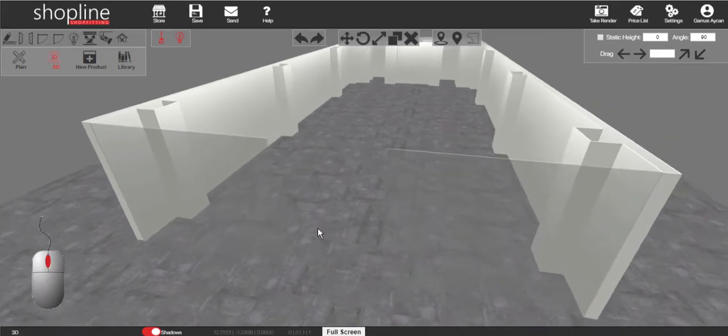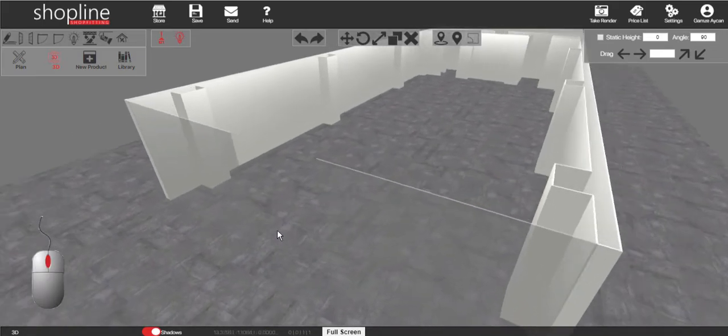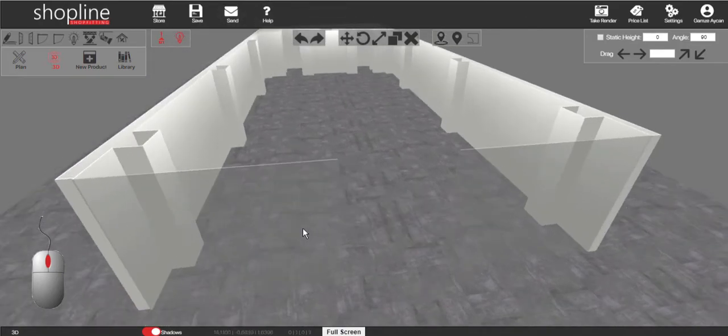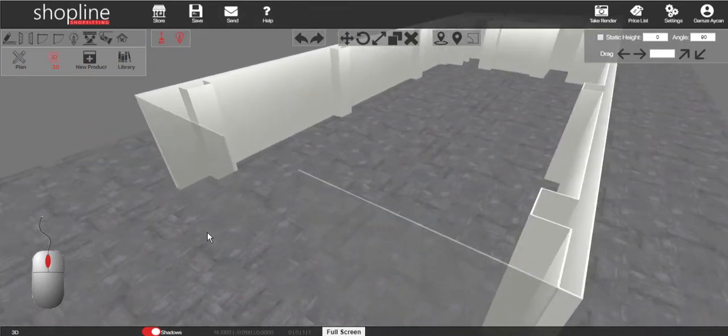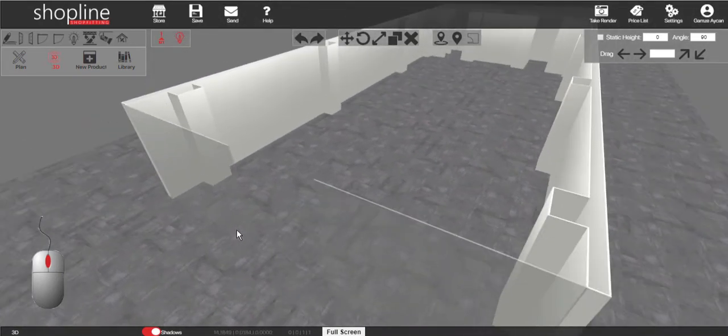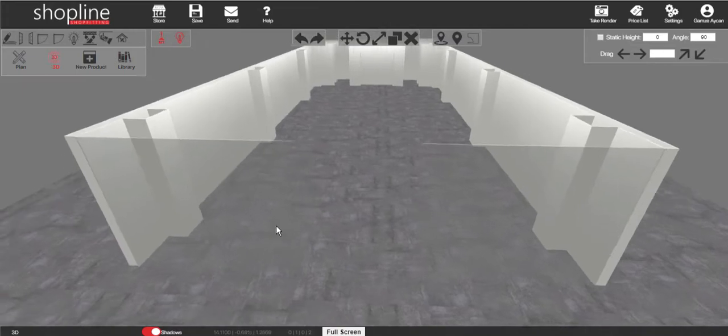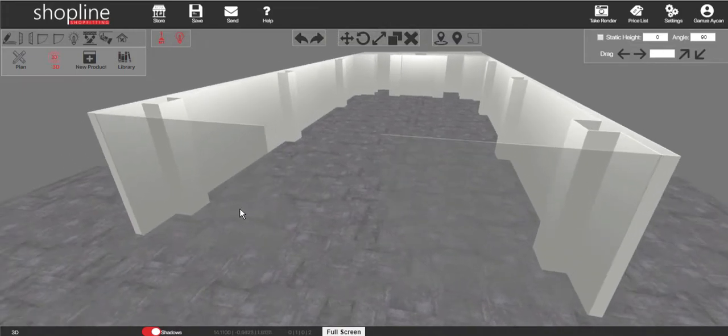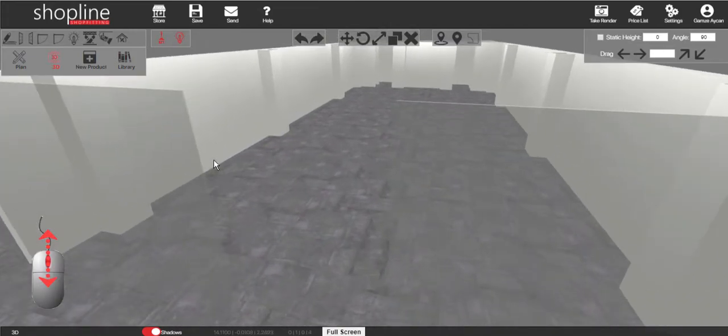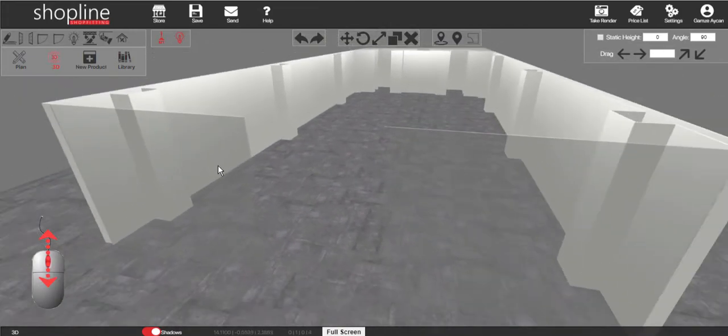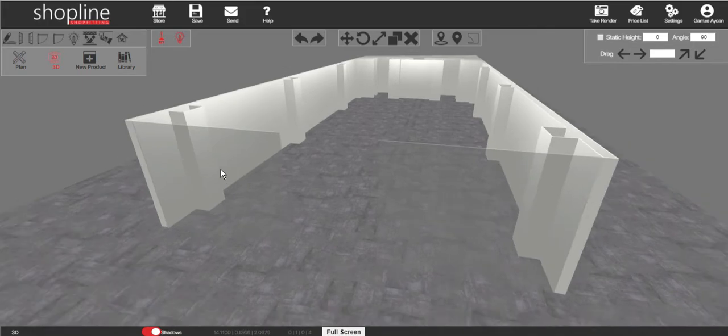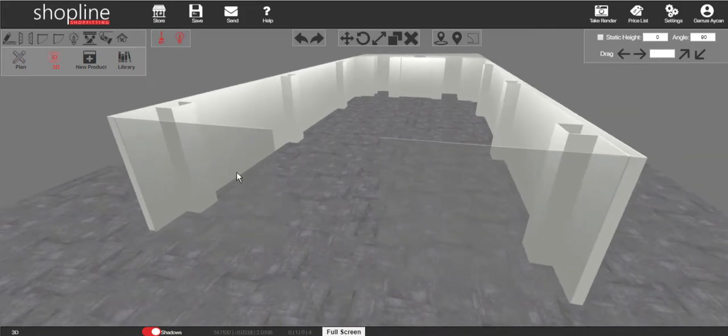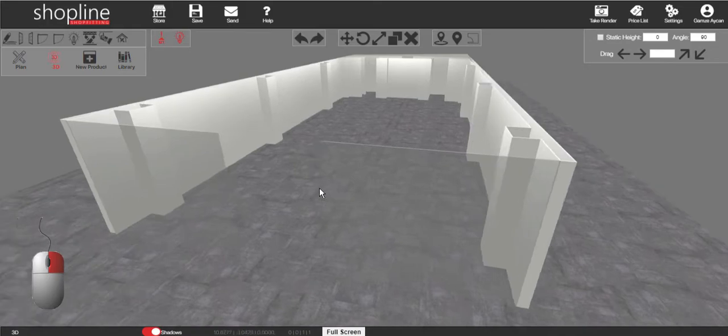Press and hold the wheel and rotate to see the shop from different angles. Scroll the wheel to zoom in and zoom out. Right click and pan.